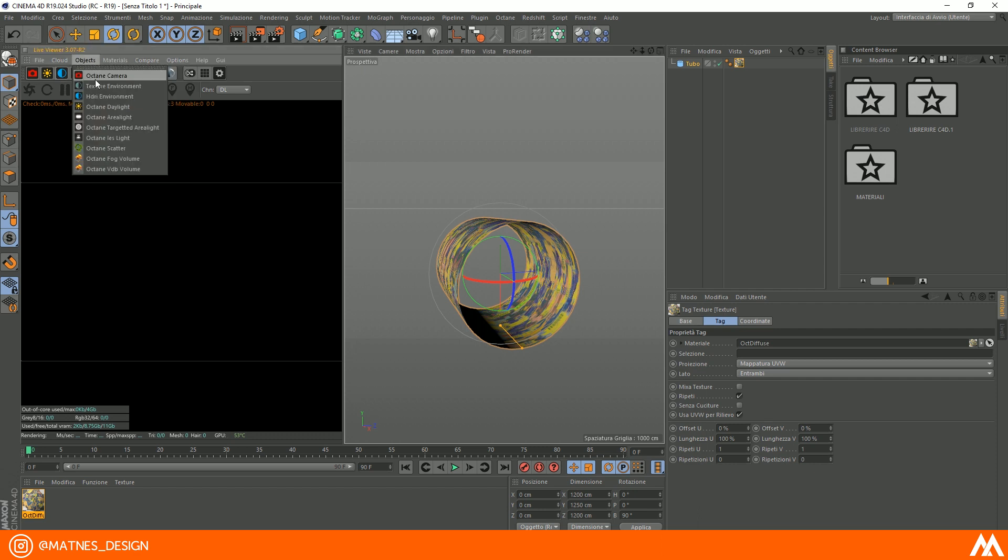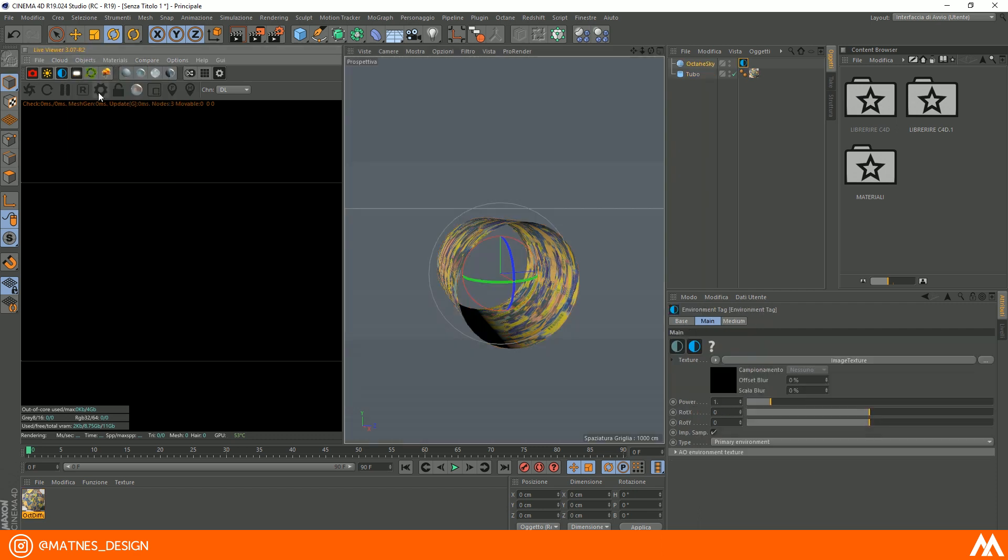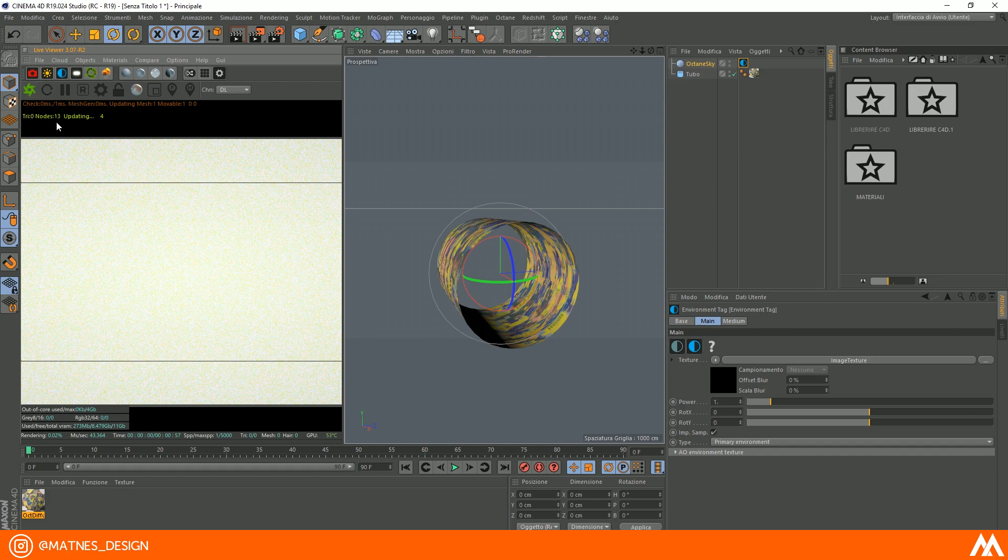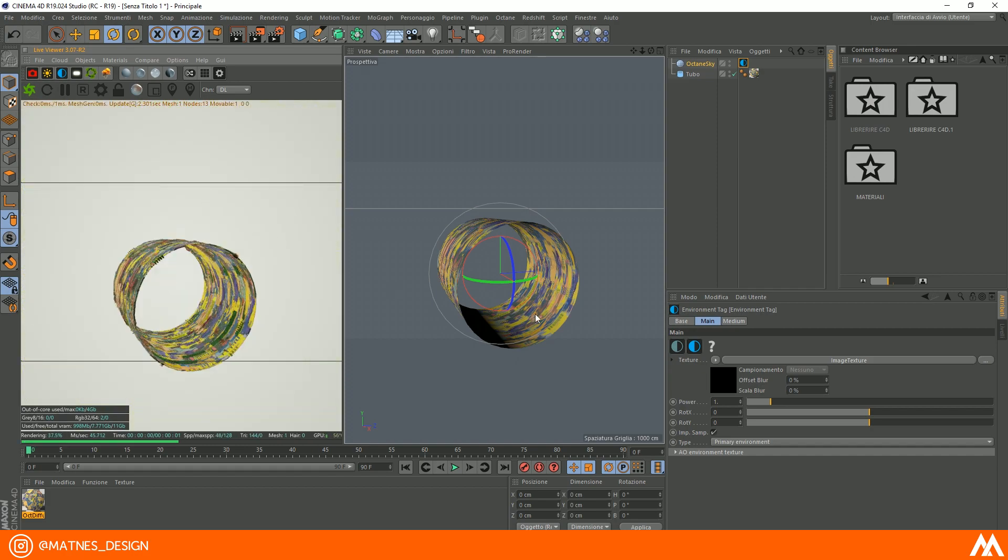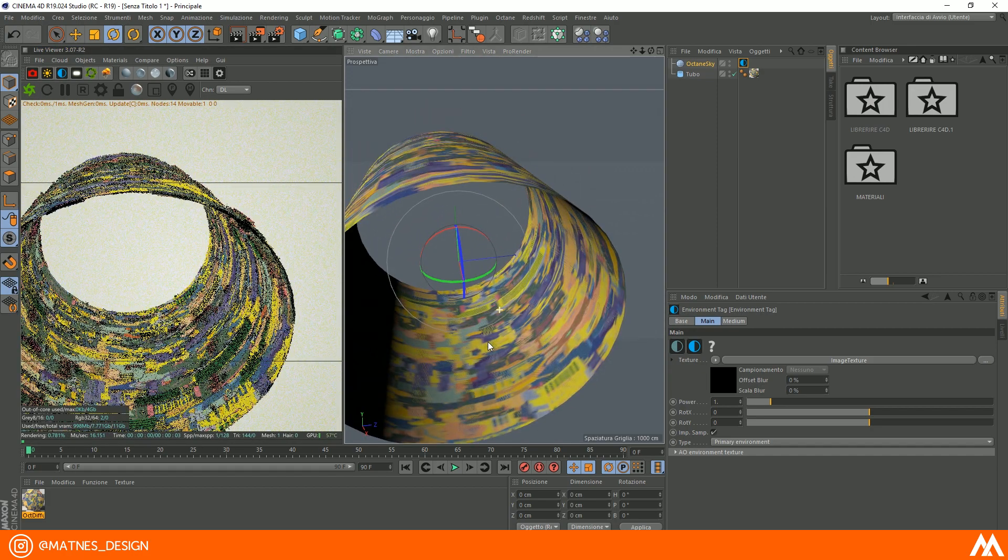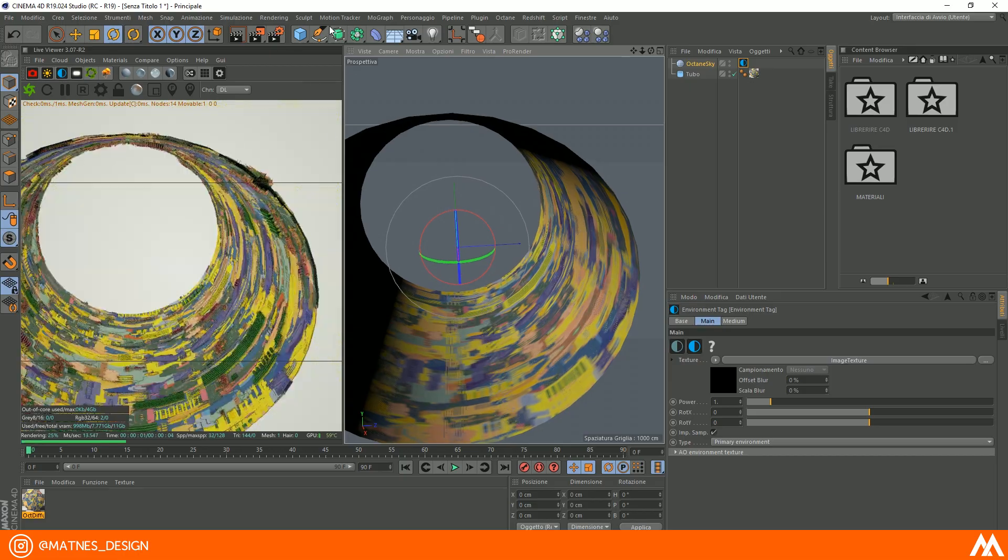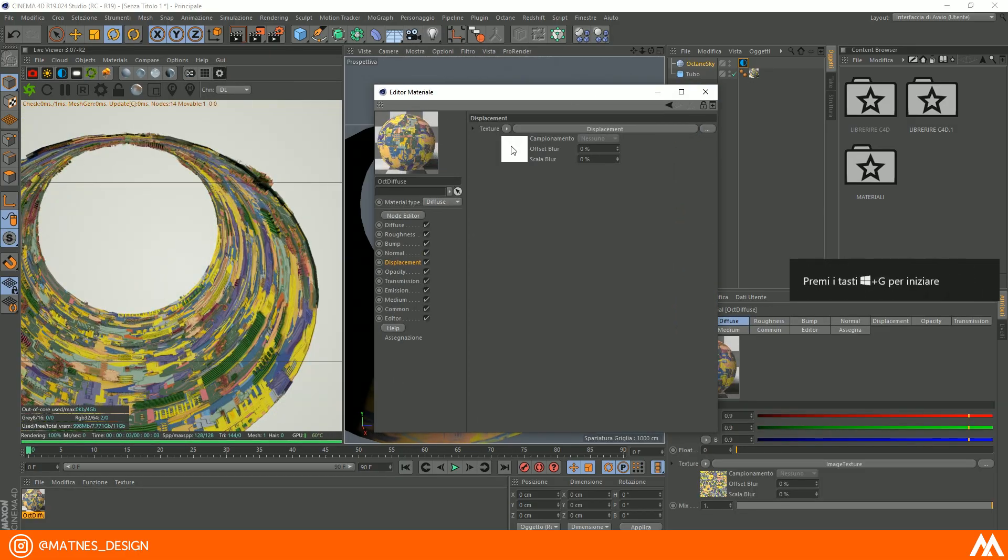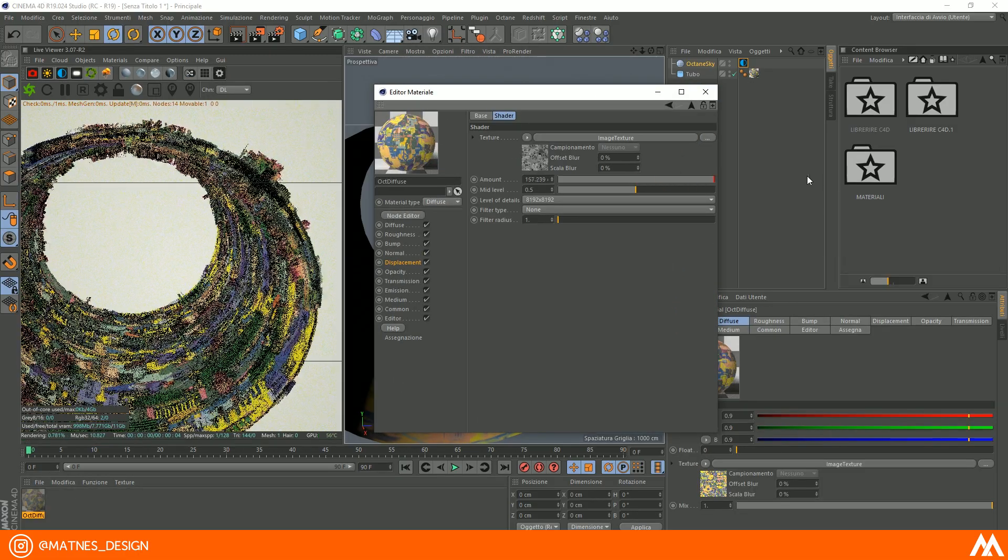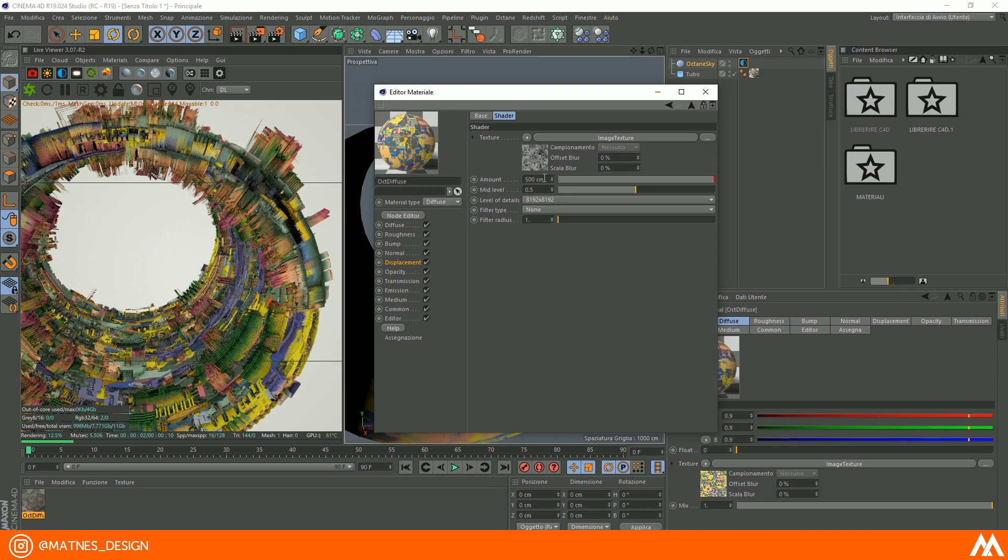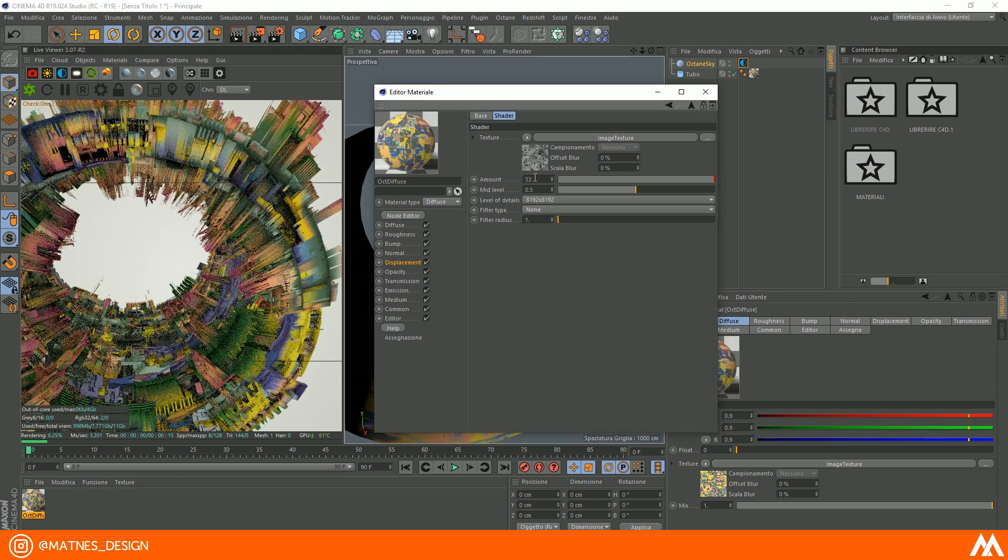Create Octane Sky object. Start preview render and start to fix displacement settings and tube settings.